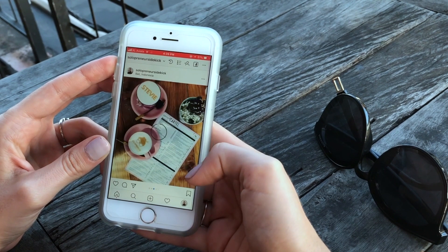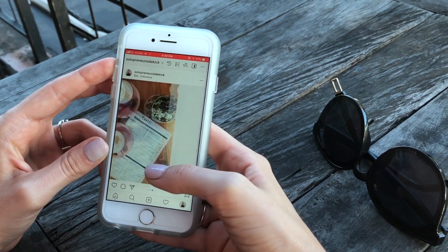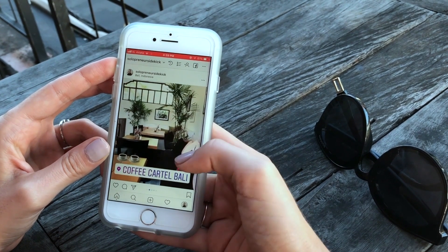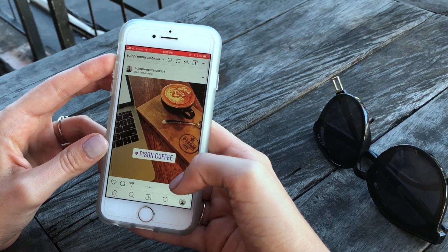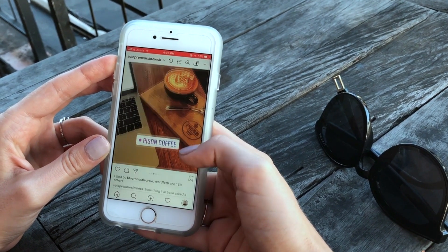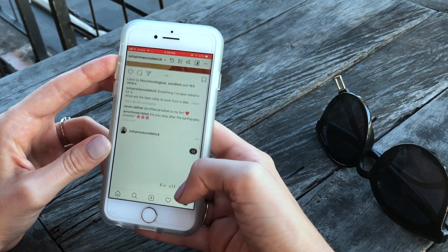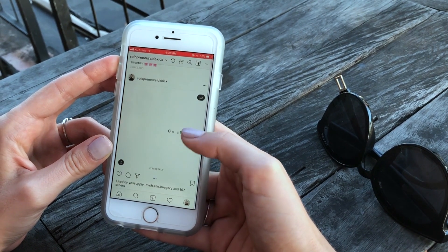By the way, this is a recent post I did all about my favorite coffee shops in Bali. So if you're interested in that, make sure that you go check it out.